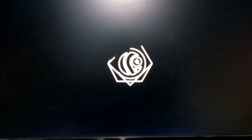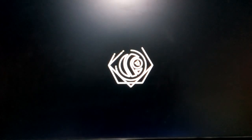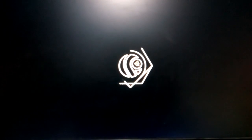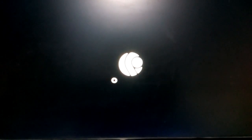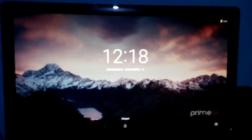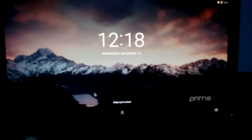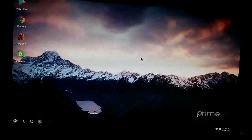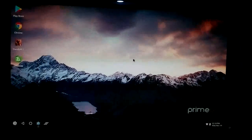You can see the logo of PrimeOS loading. Just wait for it. That's all guys, thanks for watching my video.